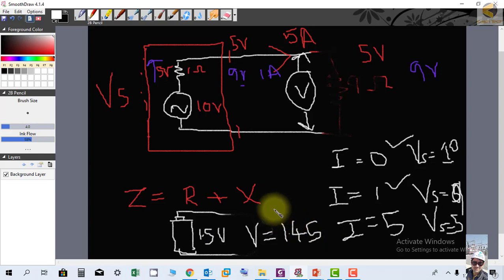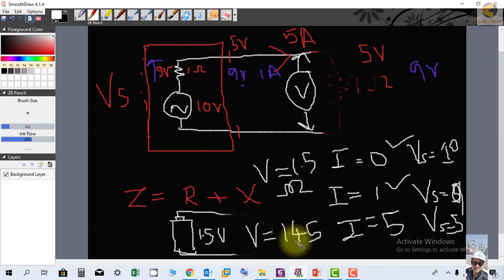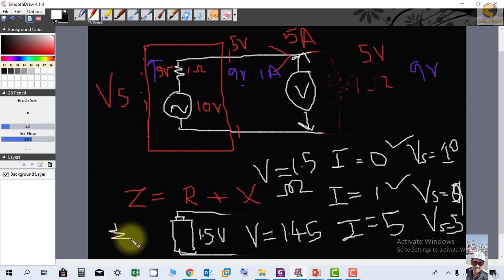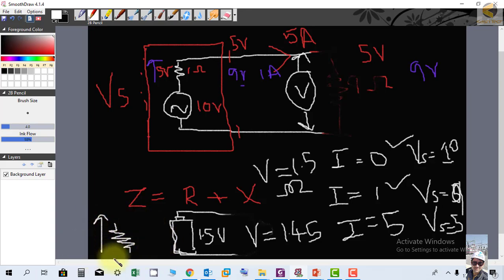With a new dry cell, the voltmeter shows about 1.5 volts and the bulb lights up. The reason an old cell cannot light a bulb is that as a dry battery loses its life, its internal resistance keeps increasing until almost all the voltage drops across the internal resistance and hardly any voltage appears across the load.